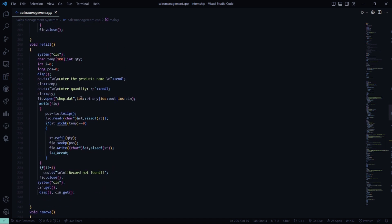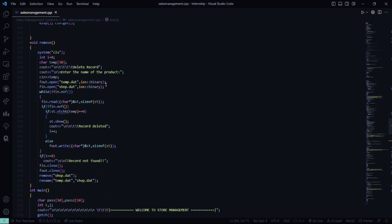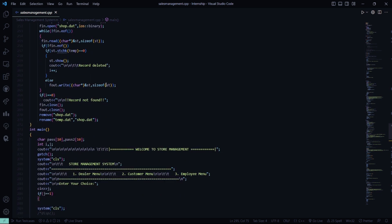When your stock is going out — selling very fast — you need to refill, or else you will be out of stock. So it asks you to enter the product name and the quantity; if not found, it says record not found. In case of remove, you enter the name of the product you want to delete — some products may have perished or may not be in demand. What you are going to remove will be stored in temp.dat.